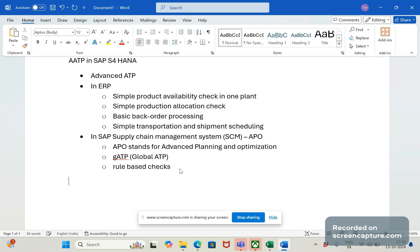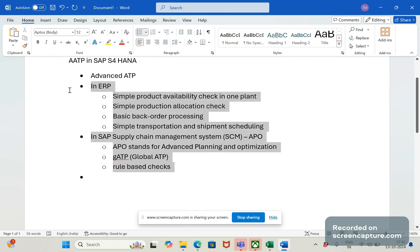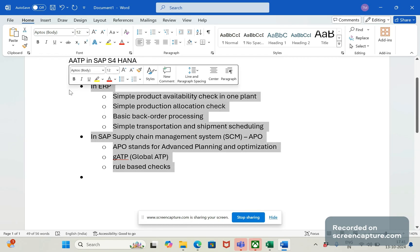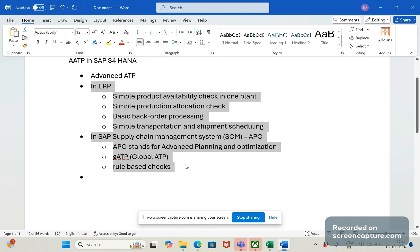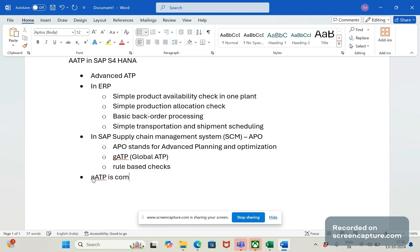So what is the need for Advanced ATP in SAP S/4HANA? In SAP S/4HANA, Advanced ATP combines the two ATP functionalities. SAP S/4HANA AATP is a combination of both ERP traditional ATP and Supply Chain Management APO Global ATP — it is a combination of both traditional ATP and Global ATP.